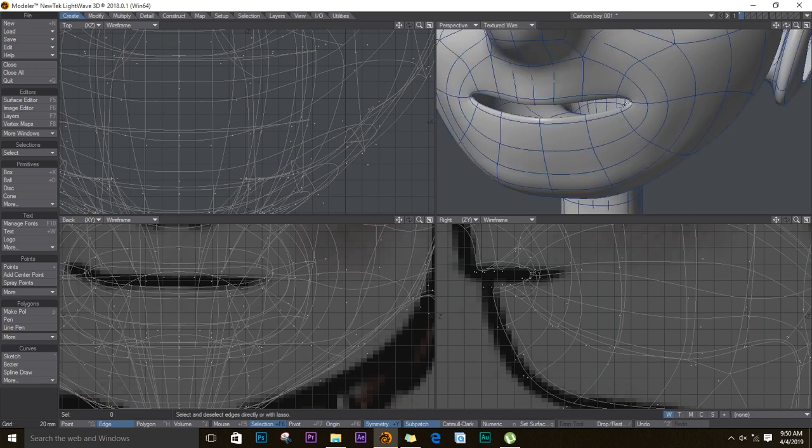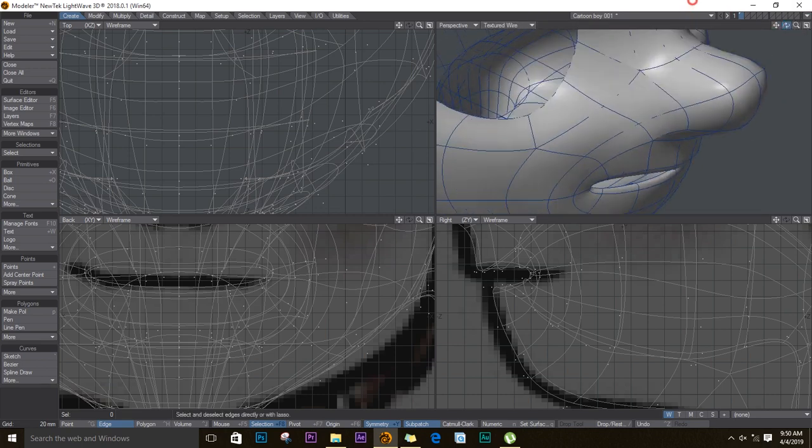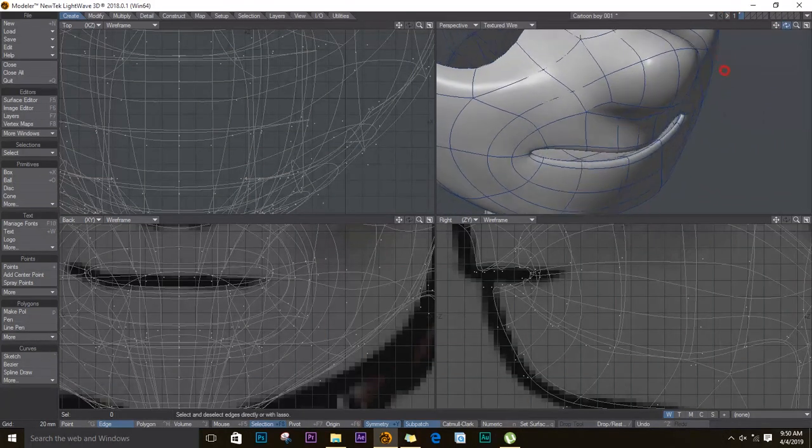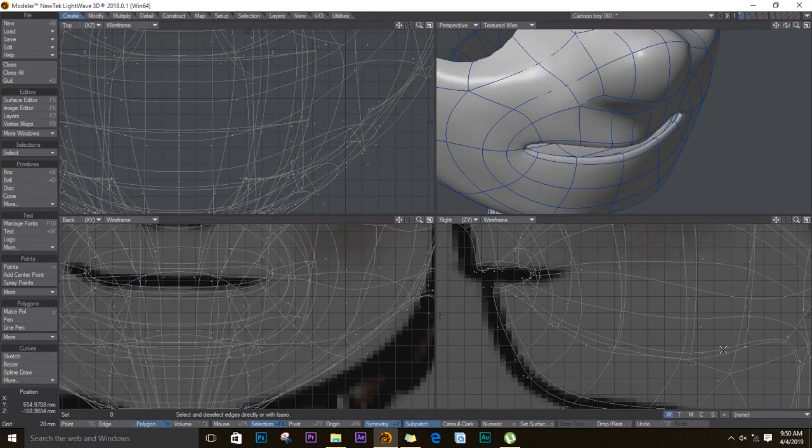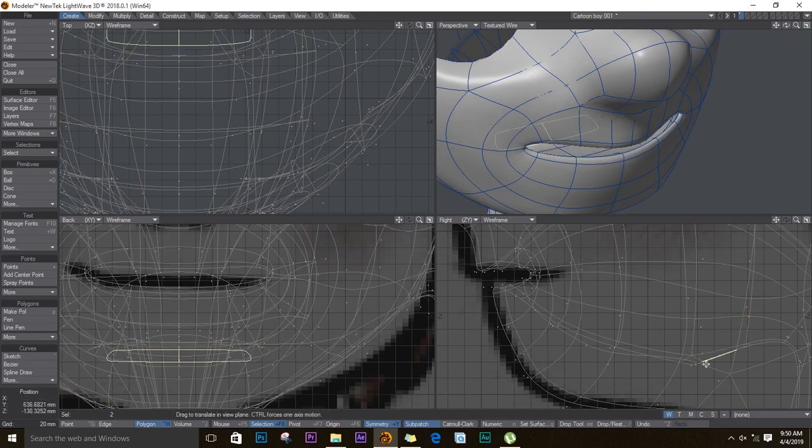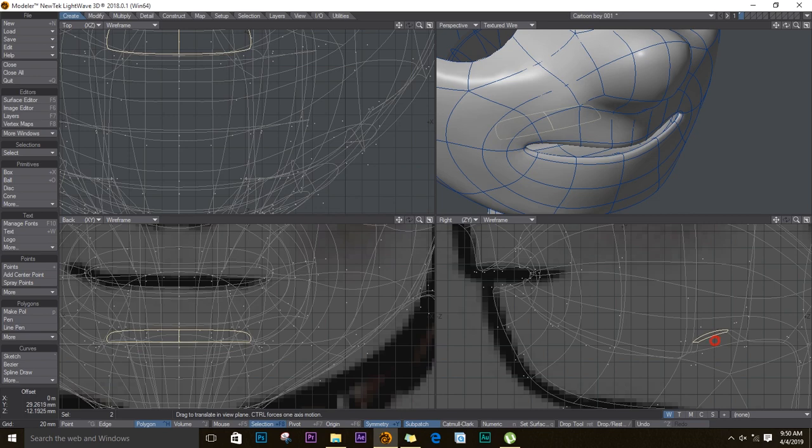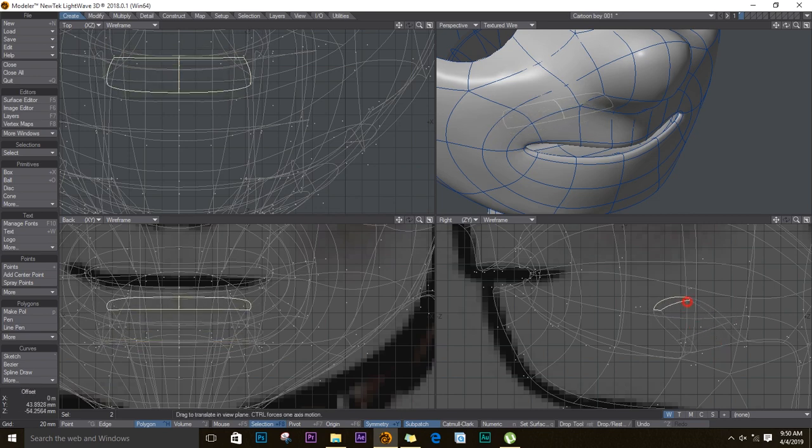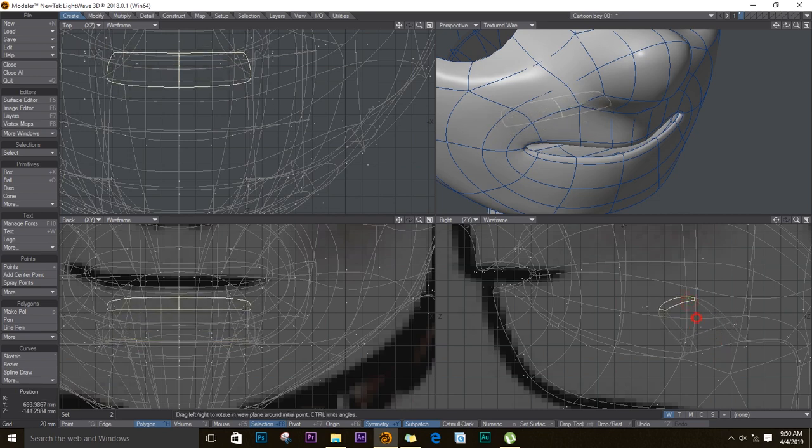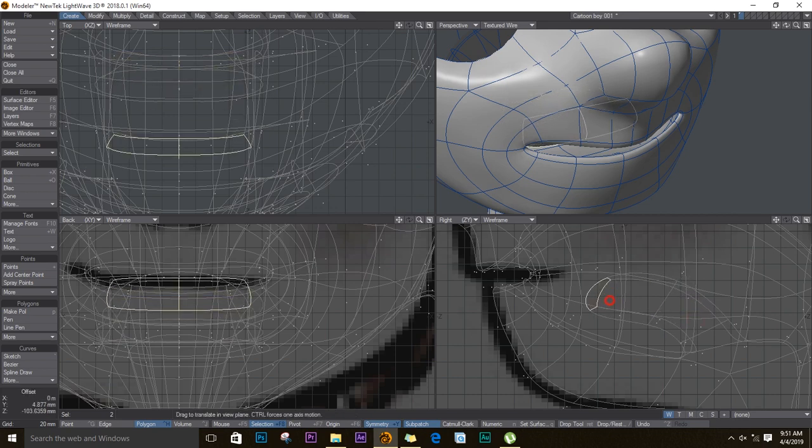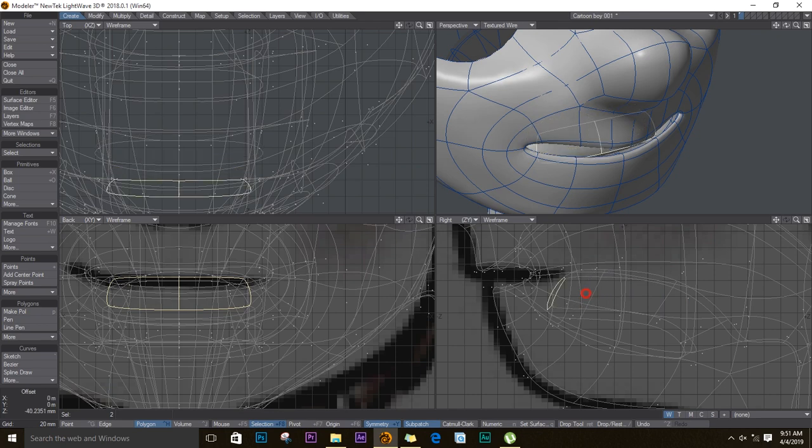Before we go in too far, let's add the tongue here. So we'll select these polygons and I'll push E for extruder, drag it up a bit. Extend again, drag it forward, rotate, extruder move. And I think that's it. Though I think it's a bit too thick.